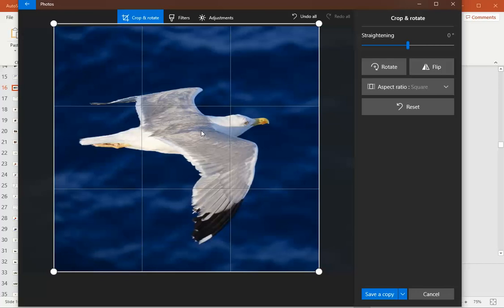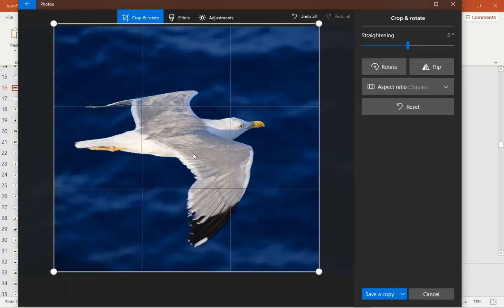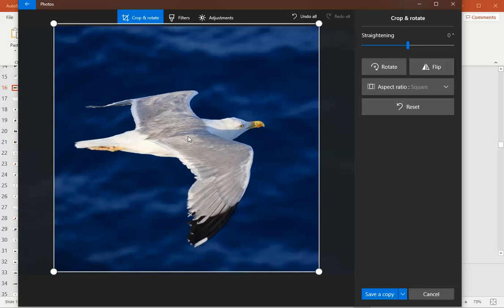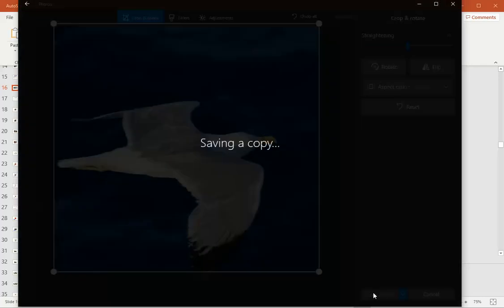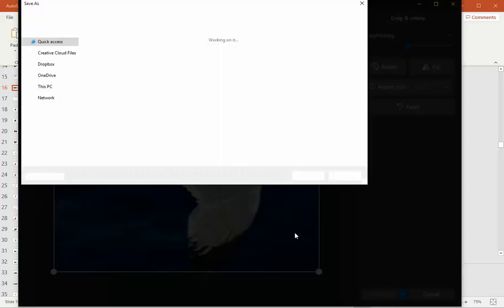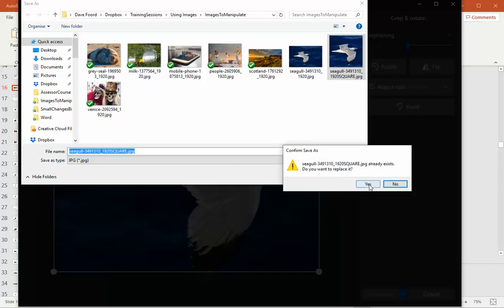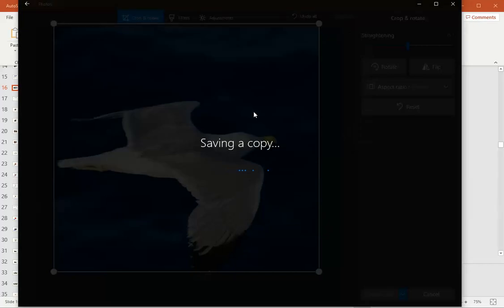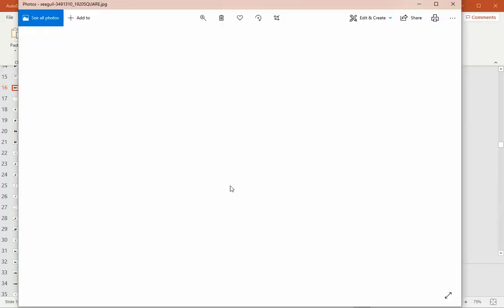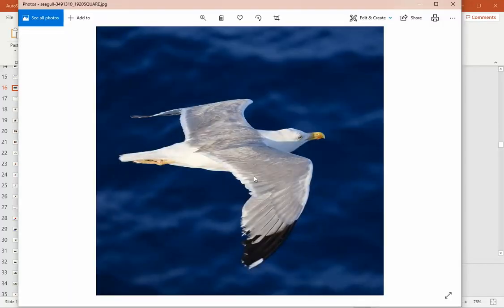I could shrink it down and you'll notice that as I shrink or increase, it maintains the square ratio. And I can also drag the image around. The key thing for me is making sure that the image is in the centre of my square. Once I'm happy, I save a copy. And we choose where we're going to save it to. And we now have a square image.